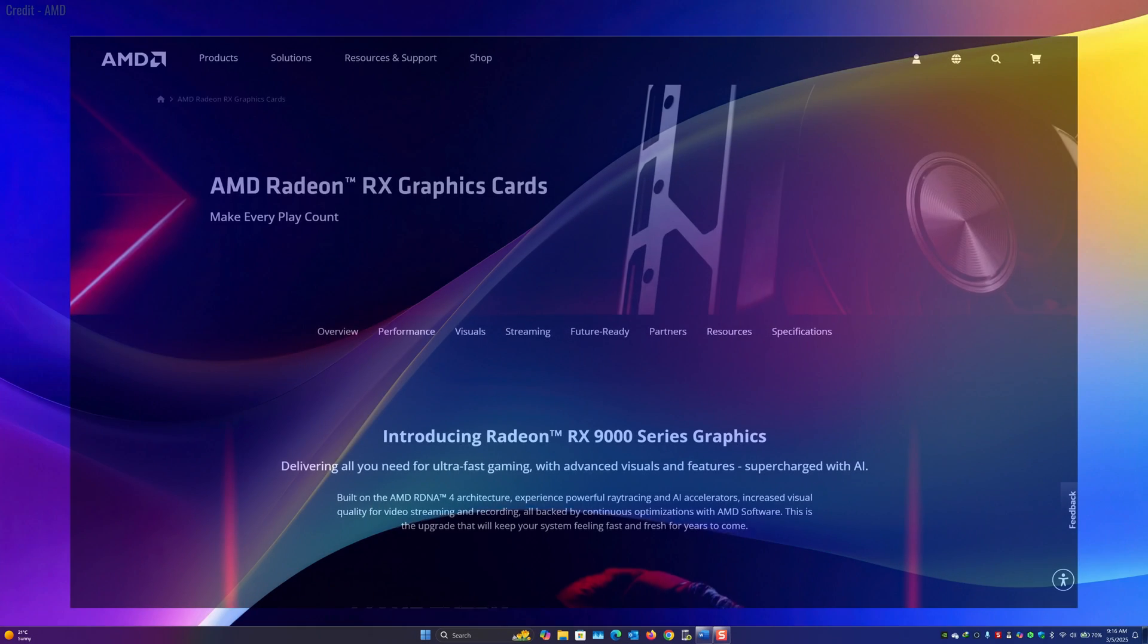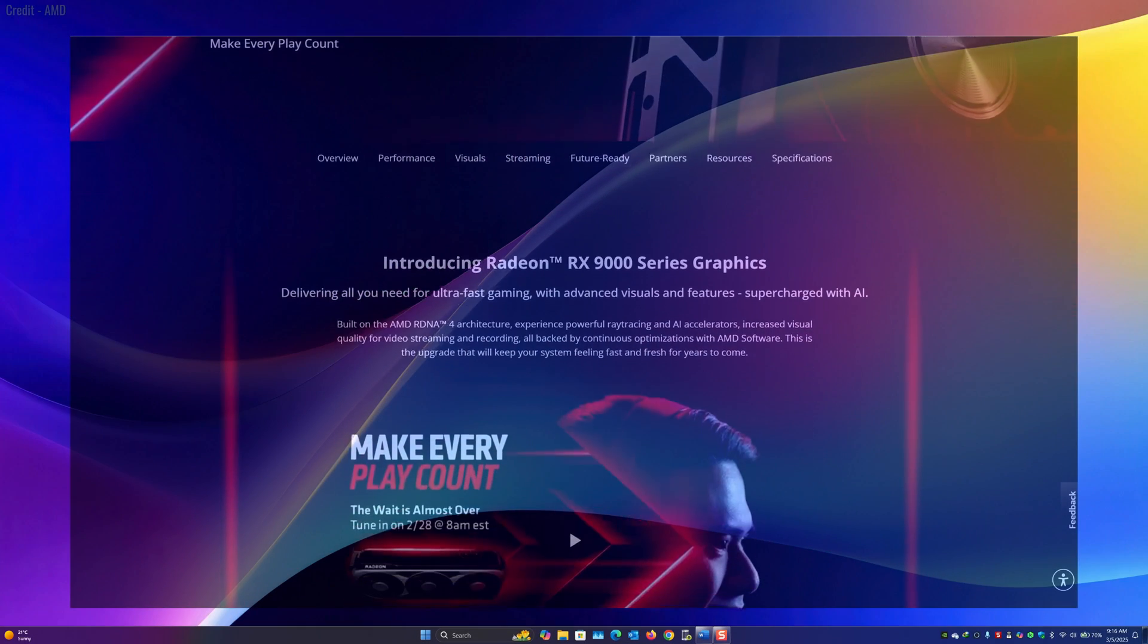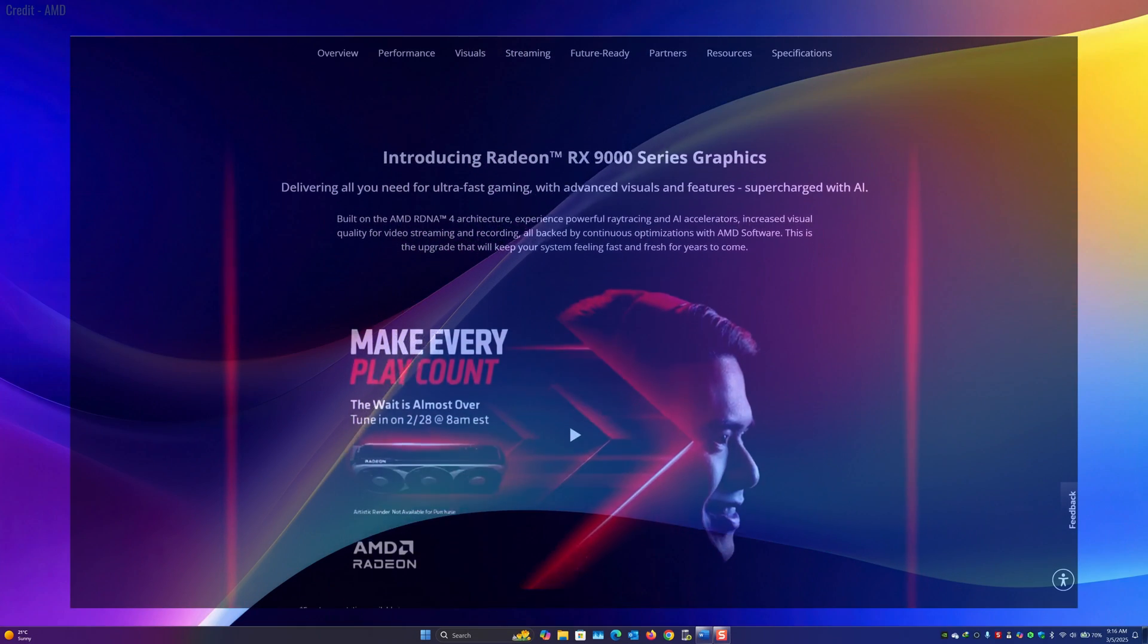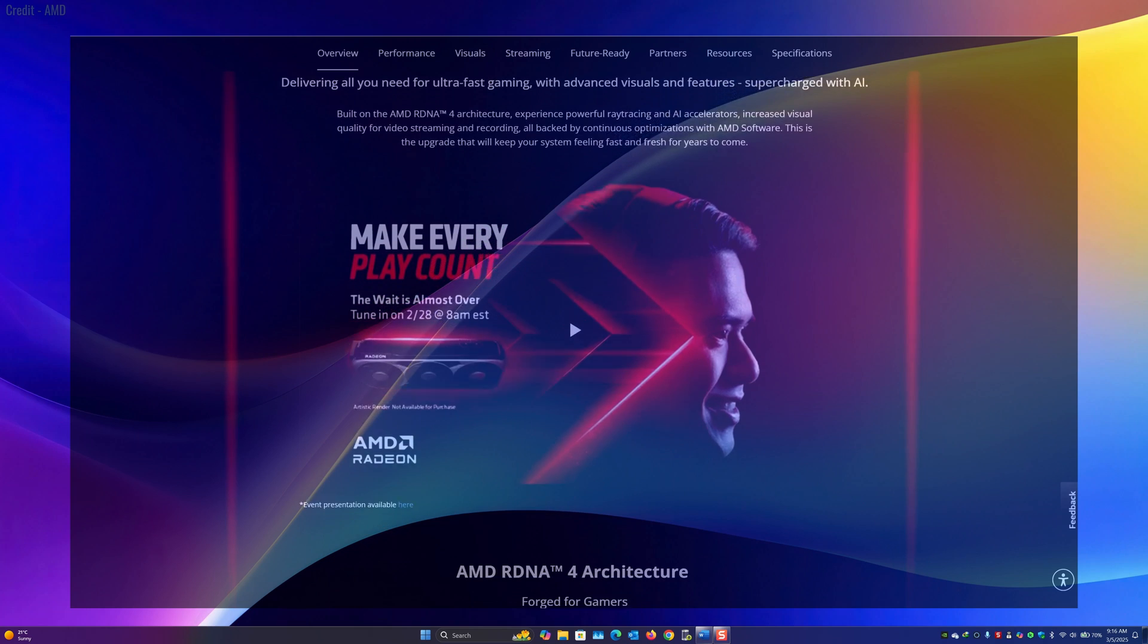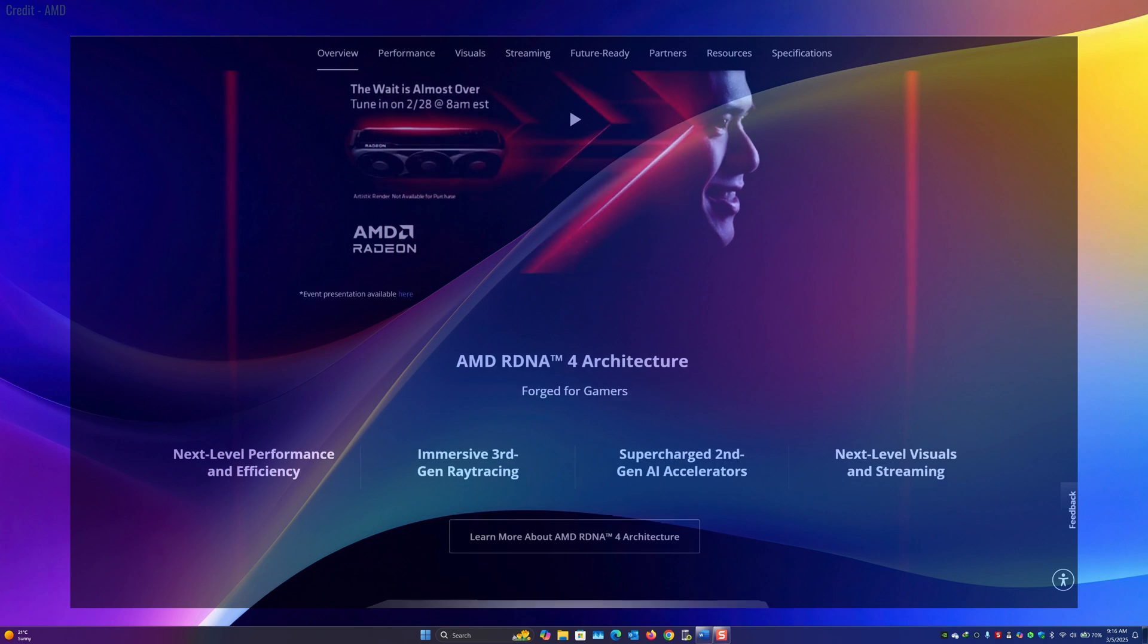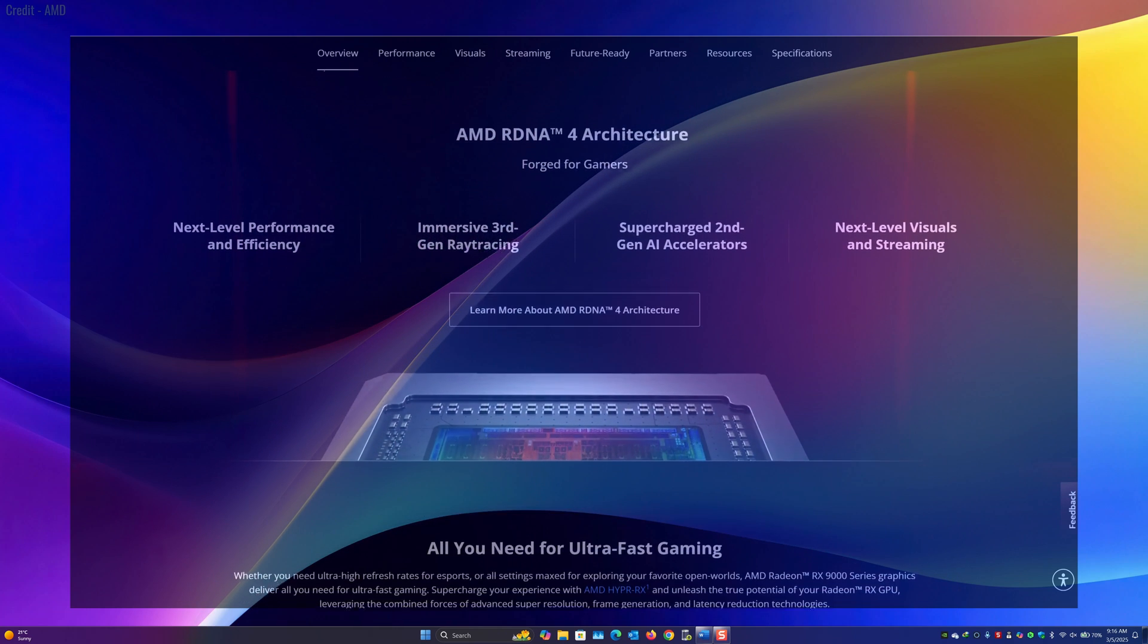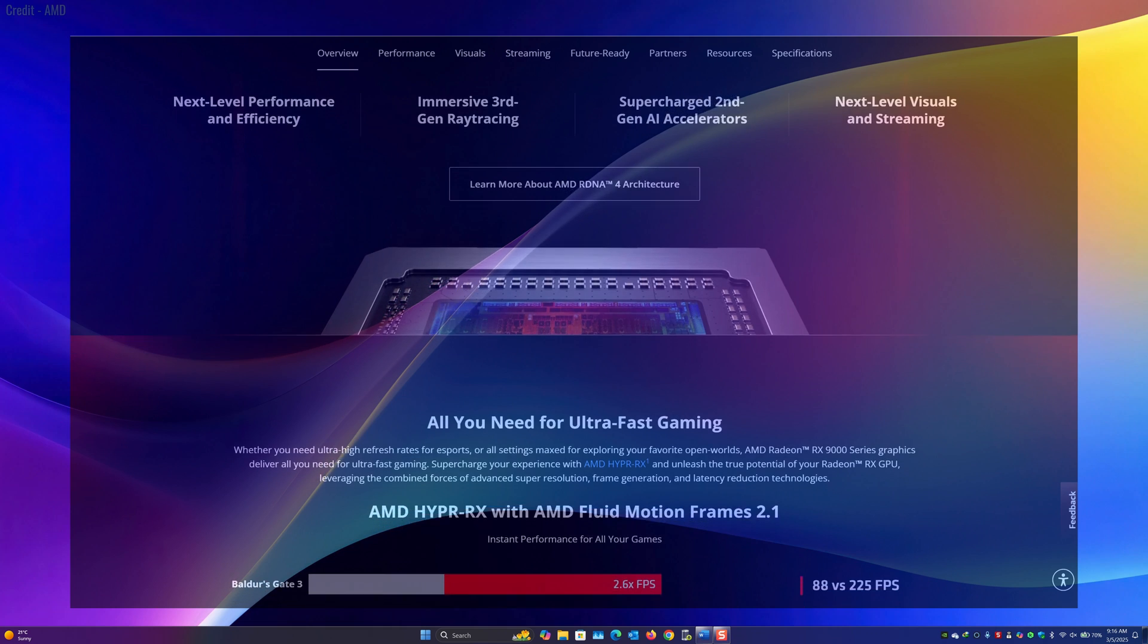Hi everyone and welcome back to the channel. Today we have some big updates from AMD that could change how you see your PC, especially if you're planning to upgrade to their latest graphics cards. So let's dive in.